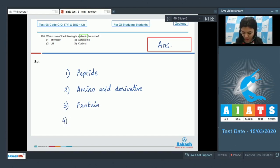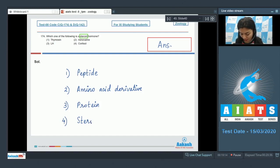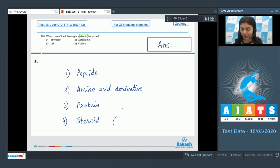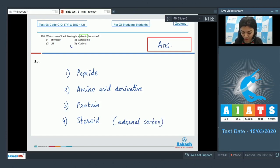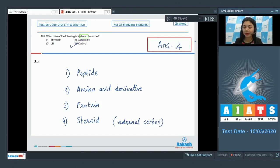And lastly, option number four, cortisol. It's a category of glucocorticoids and is a steroid secreted from the zona fasciculata layer of adrenal cortex. The right answer would be option number four, cortisol, which is steroidal in chemical nature. Answer is four.